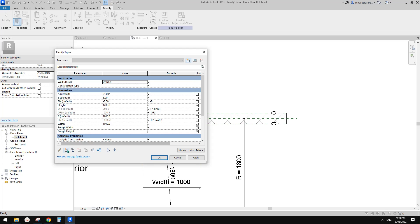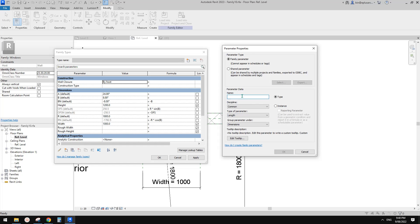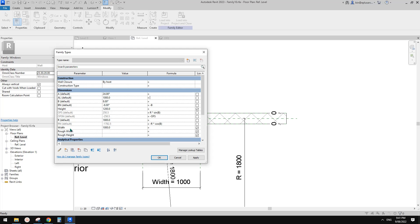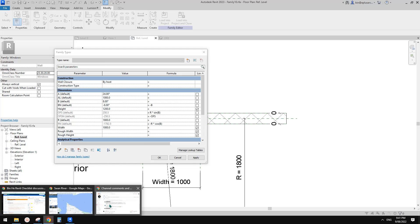So let's go to family types. First I'm going to create a parameter — let's call it arc length, 'al'. Because we're going to use it in formulas, it will be an instance parameter. For now I'll type in one meter. We need to leave the angle formula empty so we can use 'al' to control it, and put the formula for 'al' into the angle field.